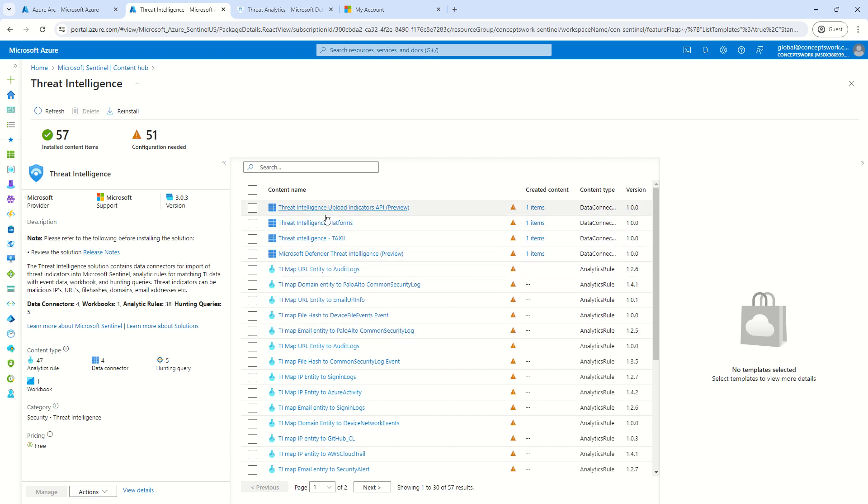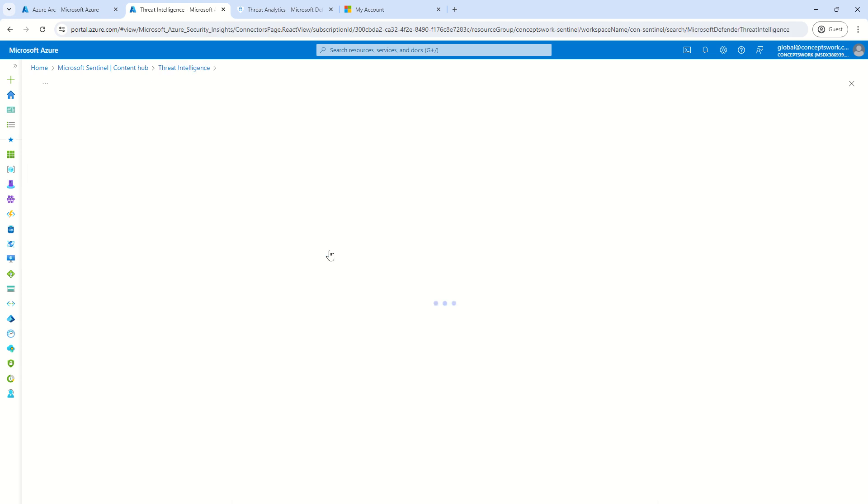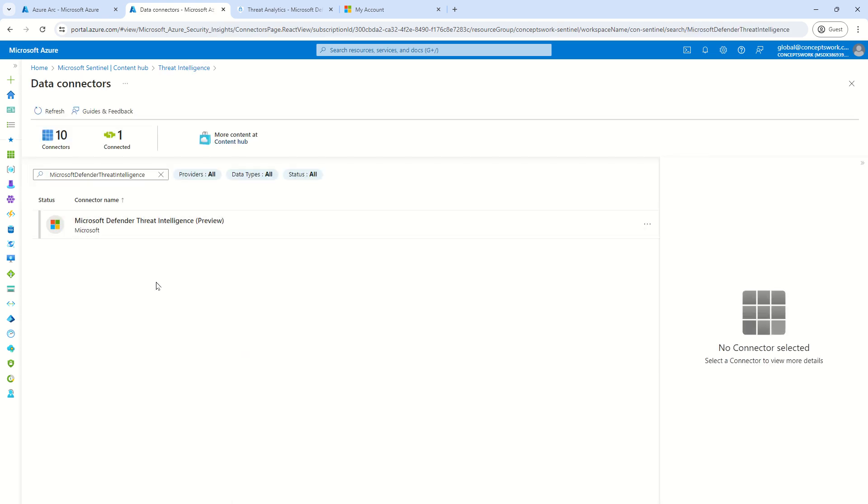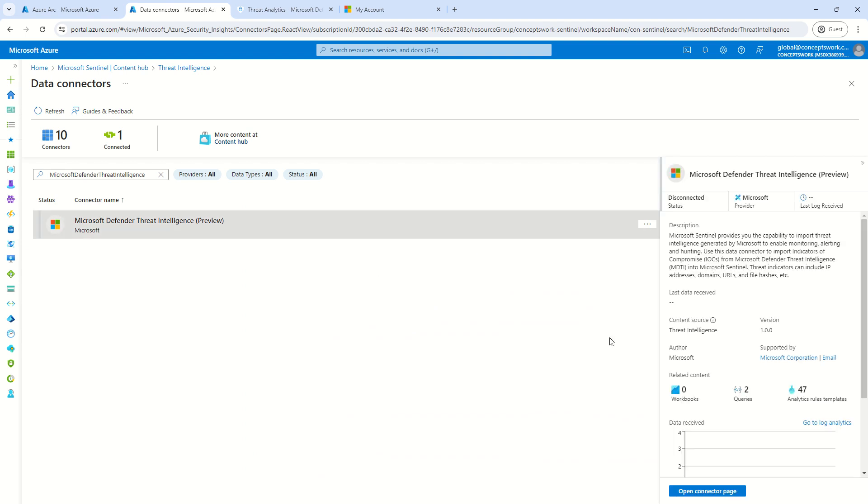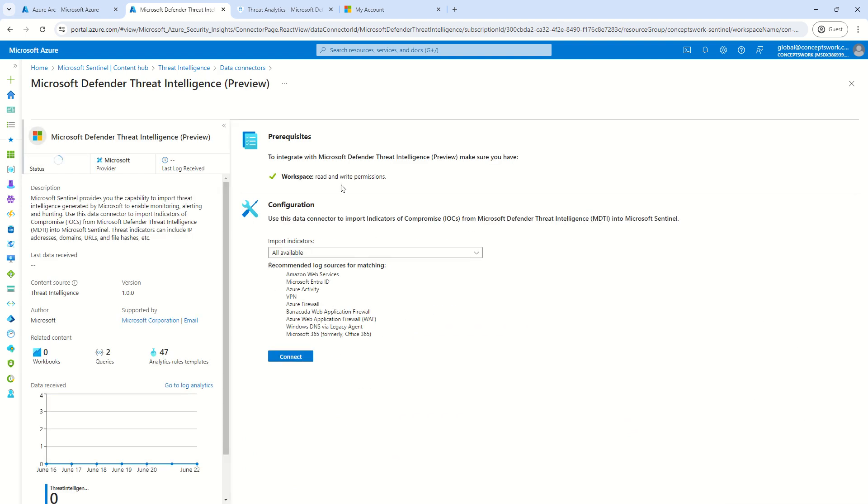Now, there are four different options, but the one which will be applicable to us will be this one which is Microsoft Defender Threat Intelligence. Now, I'll click on this and let's see what all we get. So, I have been prompted to choose this particular connector and now I'm going to click on open connector page.